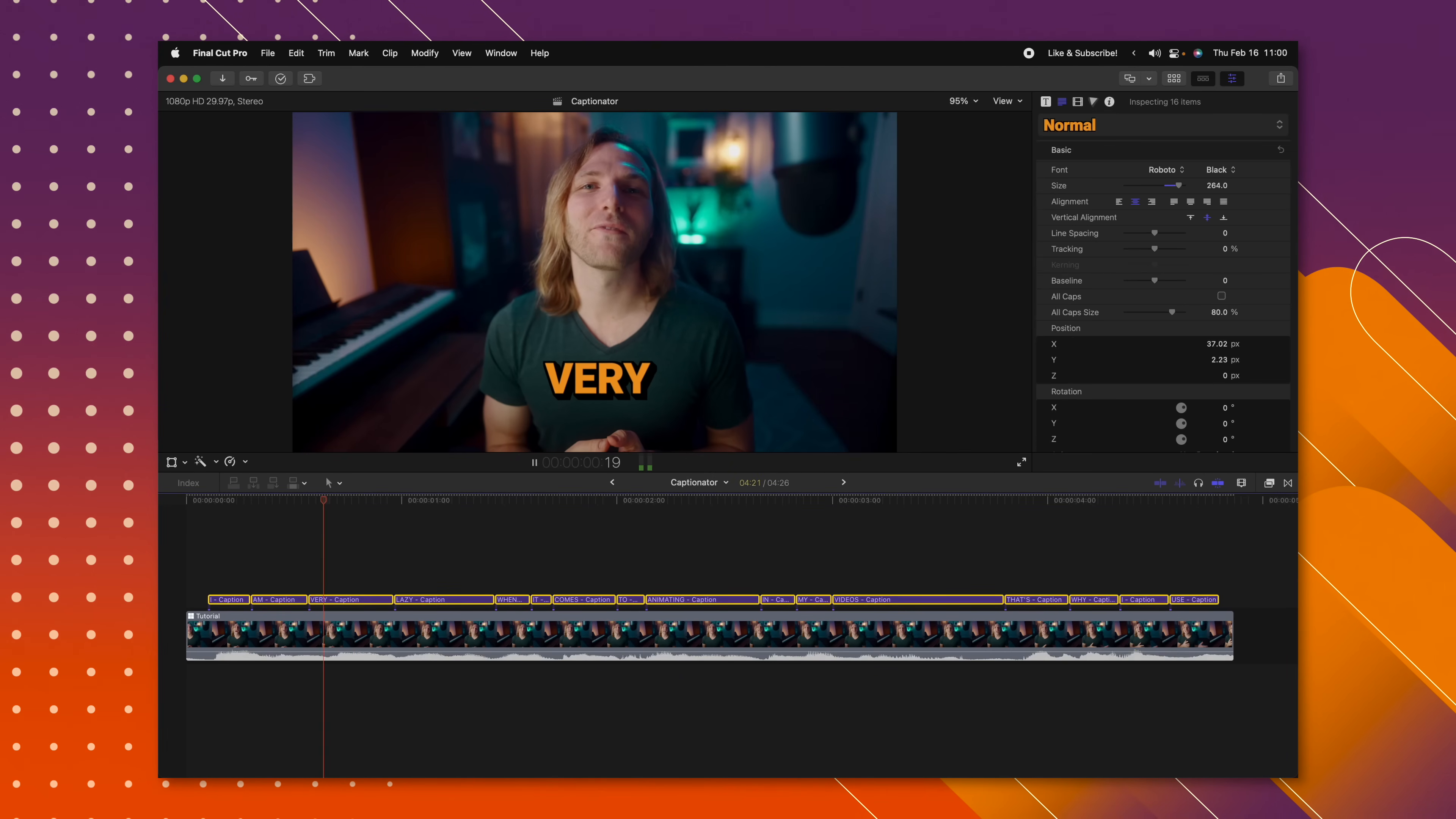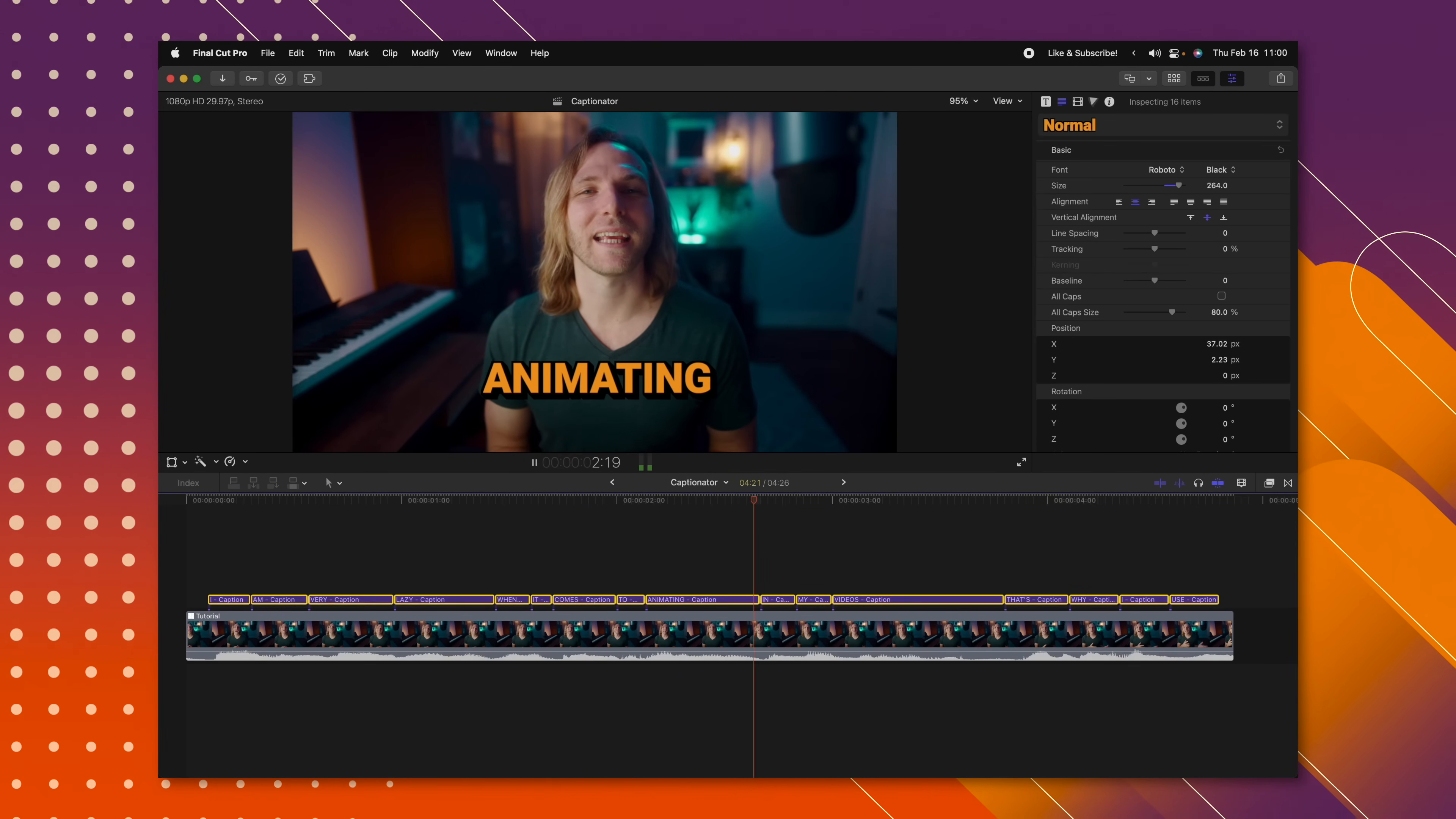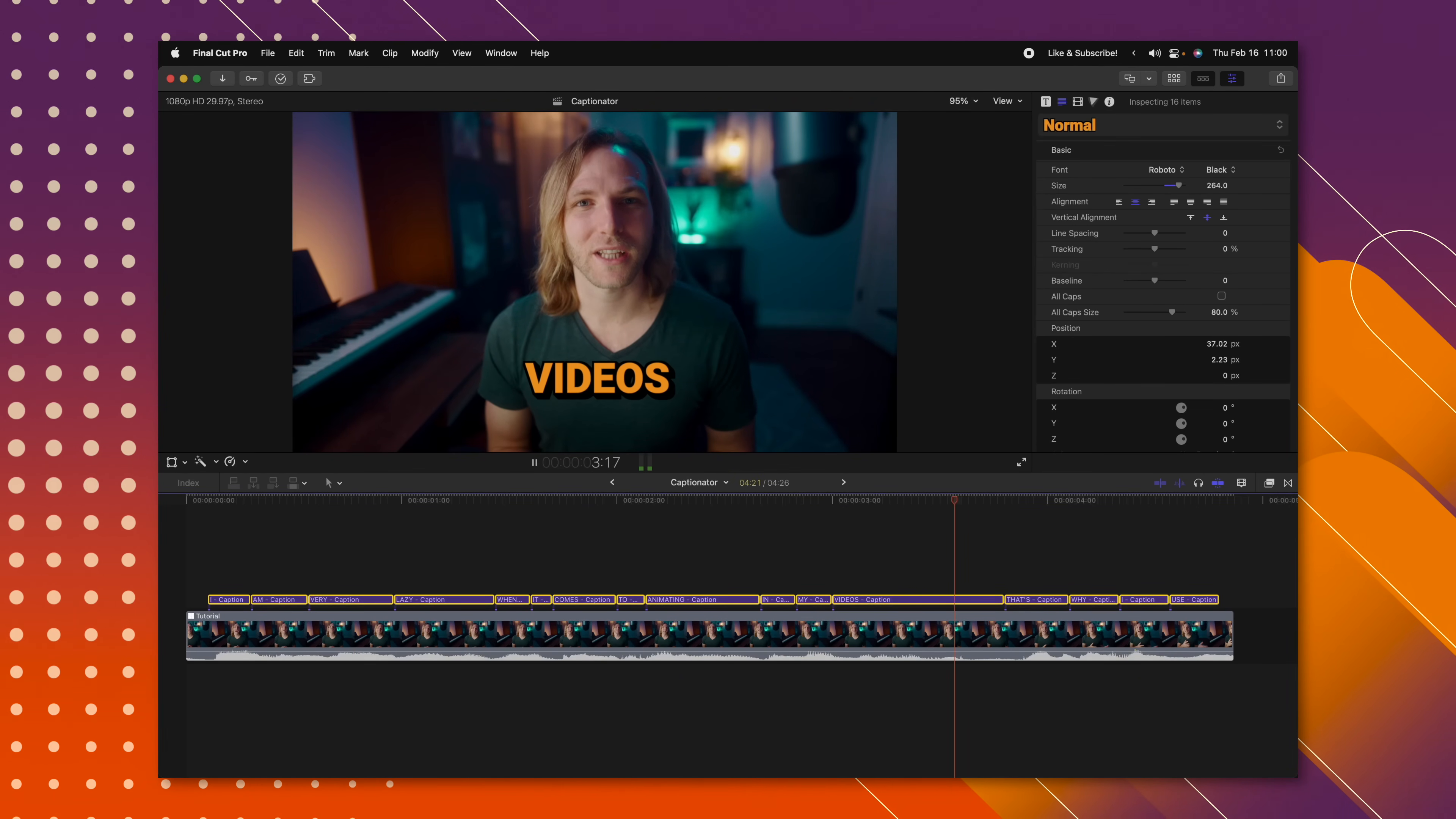I am very lazy when it comes to animating in my videos. You can see how this has saved me so much time rather than adding in individual captions for every single word. And it should be noted that this also works with vertical videos, which is where I use this the most often.